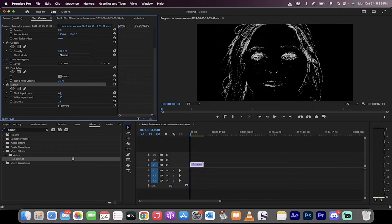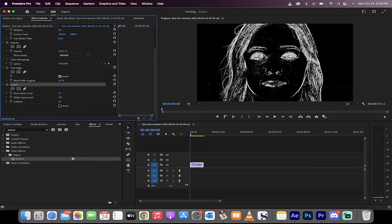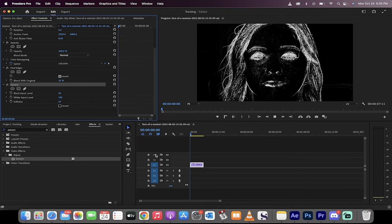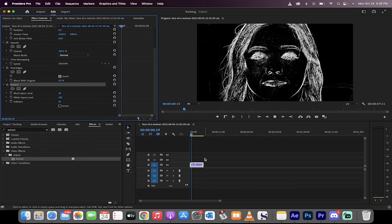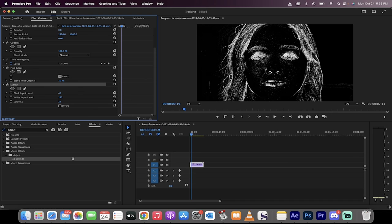Now, depending on how much black and white you want in this, you can go ahead and get a serious Find Edge effect, where it gets rid of most of the background. It just gives you the white and the black. That's all there is to it inside Premiere Pro. Thanks for watching.